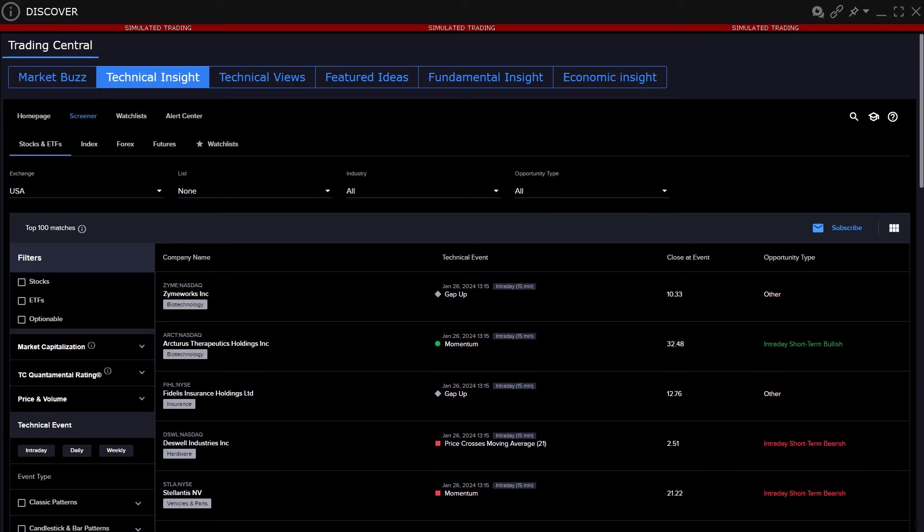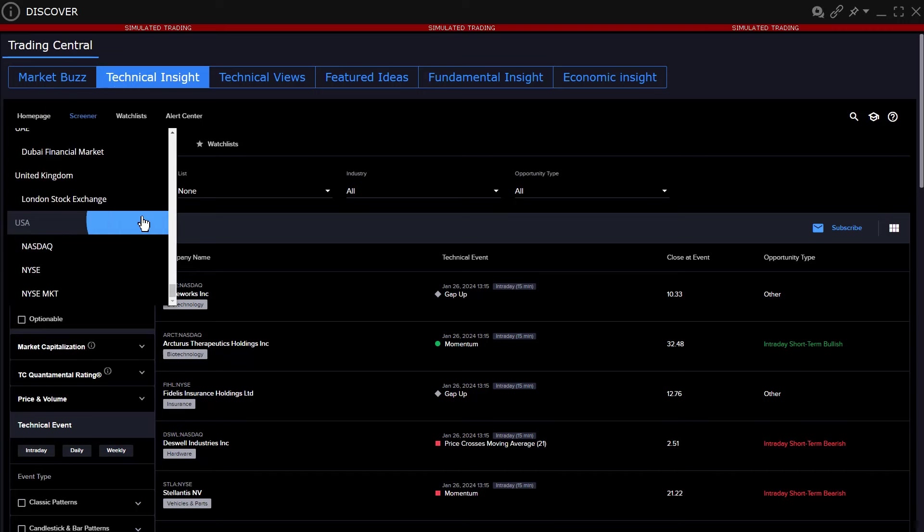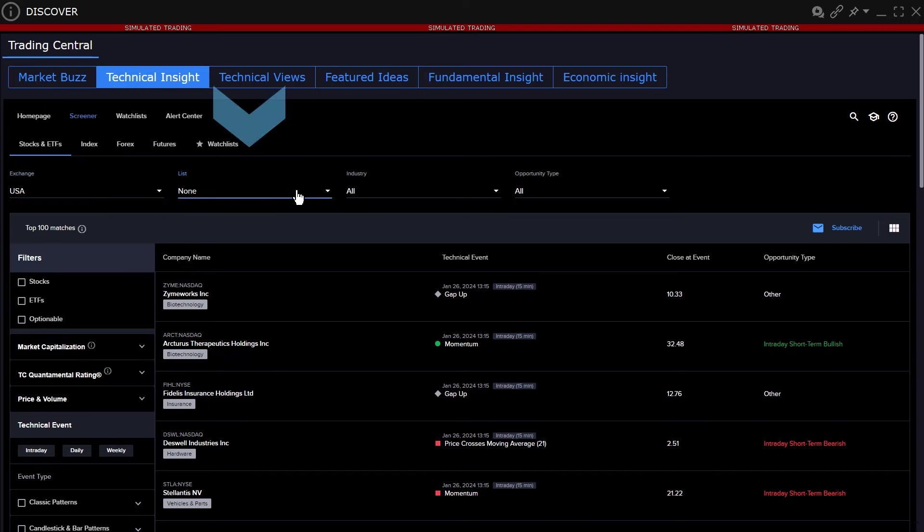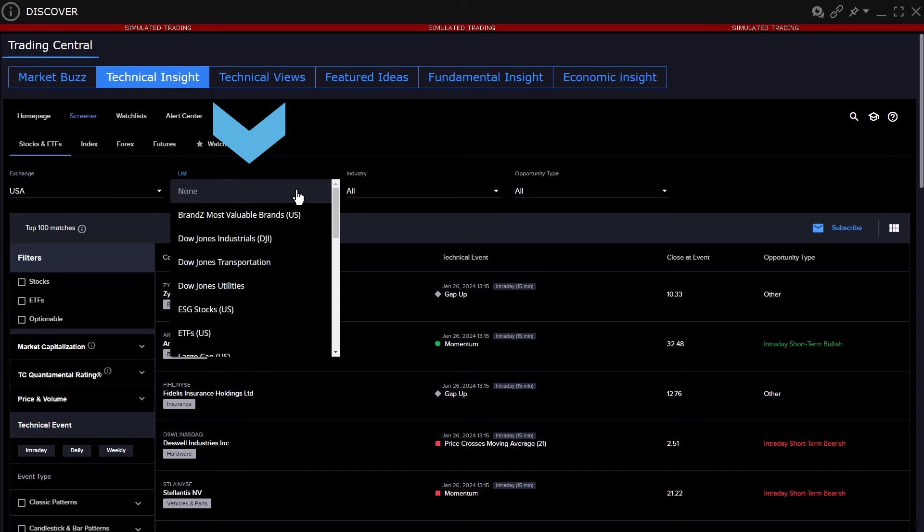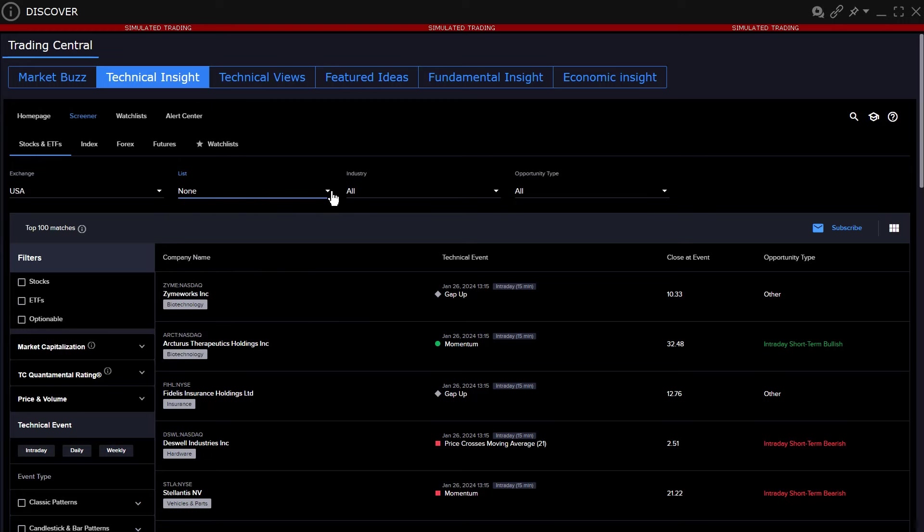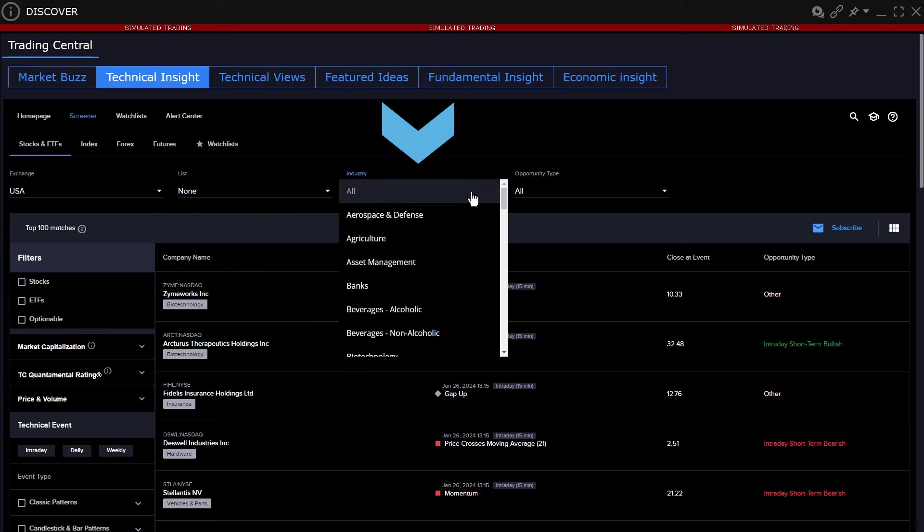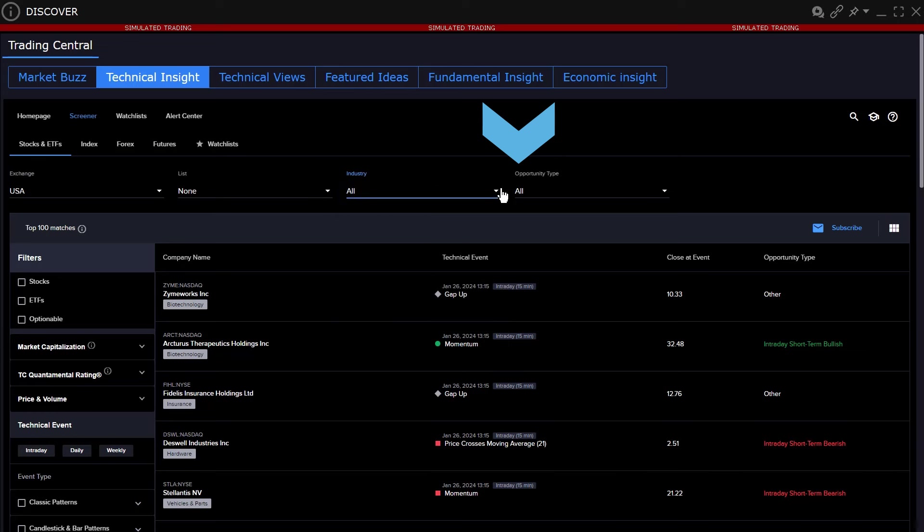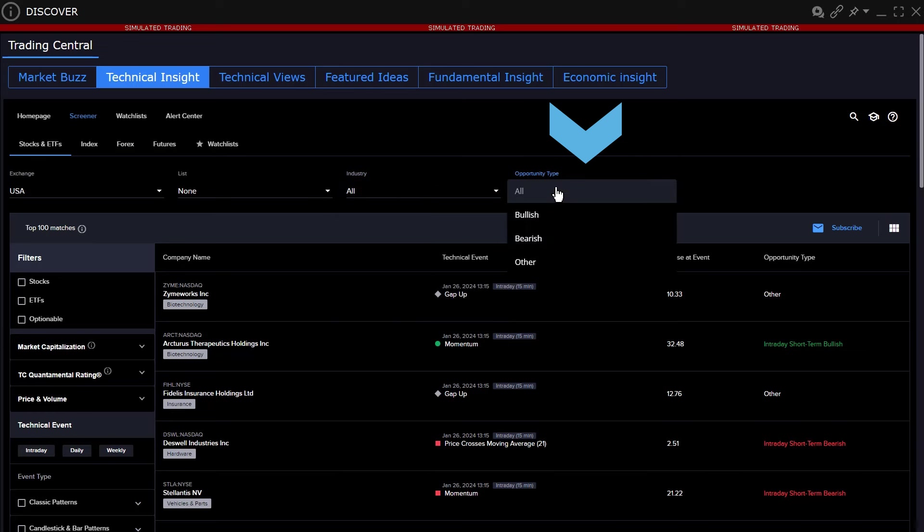There are two types of filters. The display differs between asset type, but using stocks and ETFs, the user may select from regional exchanges, select stocks that meet certain index or theme type from the list drop-down menu, select an industry or opportunity type, such as bullish or bearish.